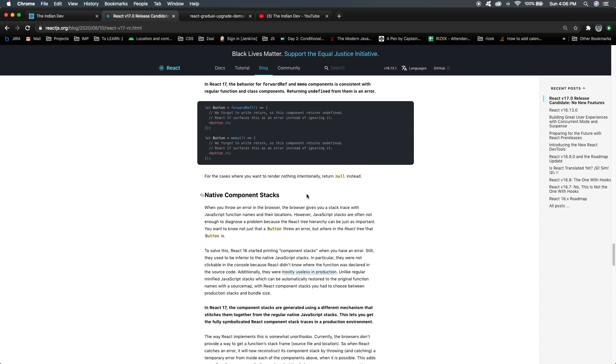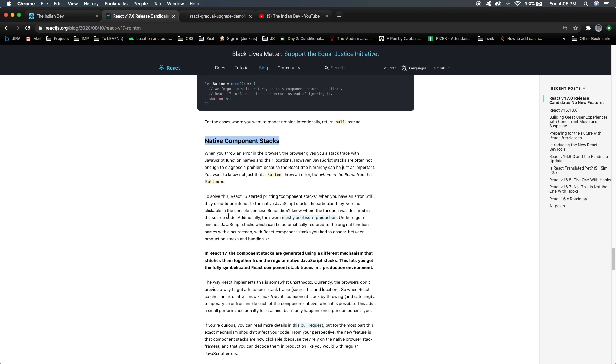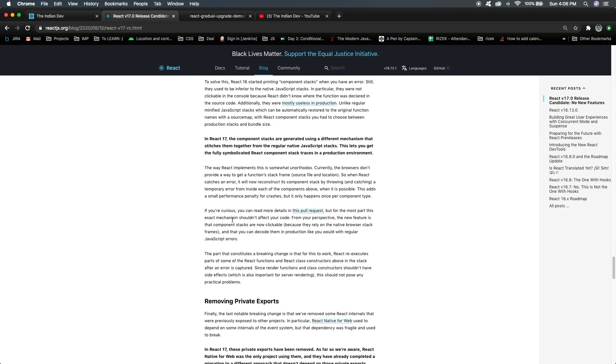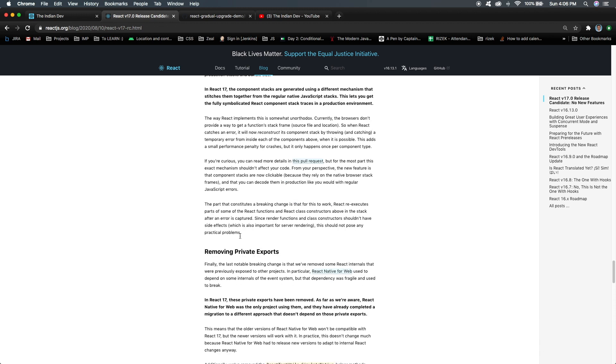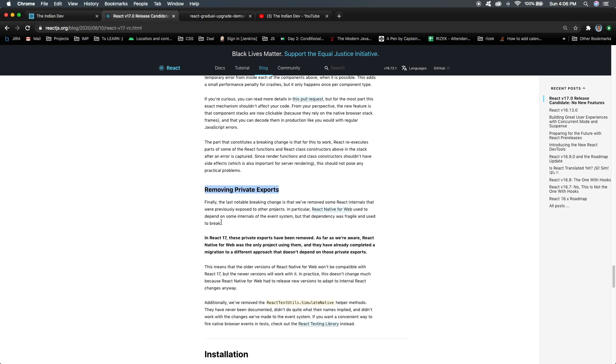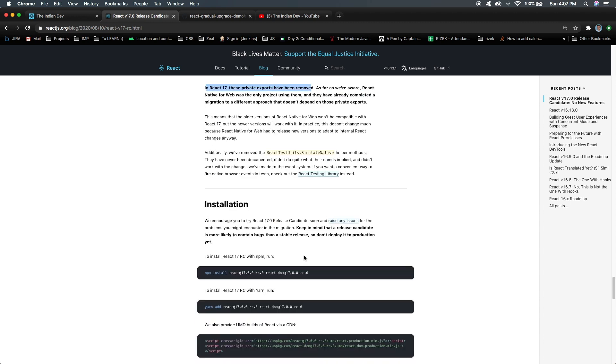I think that's it from React 17 version. There are some native changes - React has worked a lot under the hood to improve or resolve issues that have been reported from developers. Removing private exports is the next thing. I wasn't using these private exports, but if you guys are using private exports, then in React 17 these private exports have been removed.